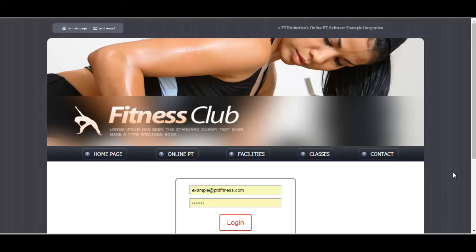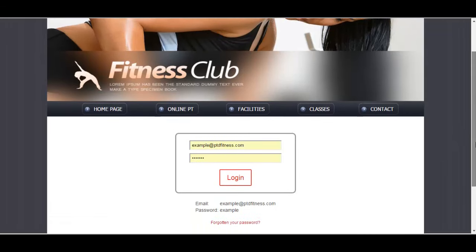We're going to start off at the client login area. This would be your website where PT Distinction has been integrated into your website and they would just log in.